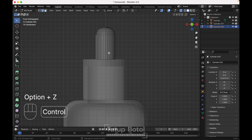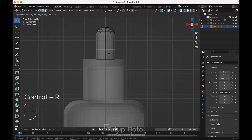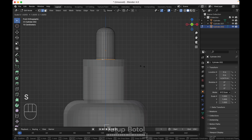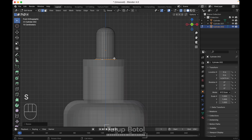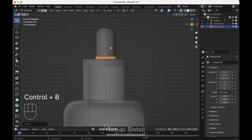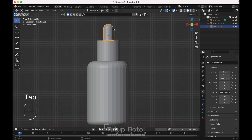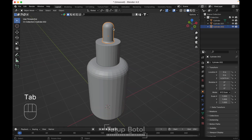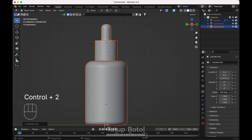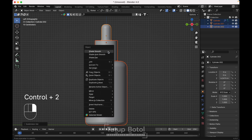Press Ctrl+R to add a new loop cut, select this edge, press S to scale it. Select this edge, Ctrl+B to bevel it. Select everything, press Ctrl+2 to add a subdivision modifier. Right-click, shade smooth.